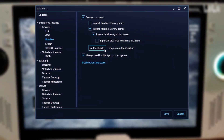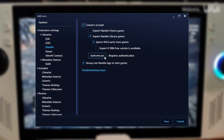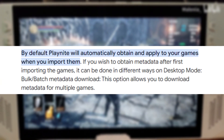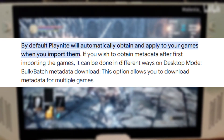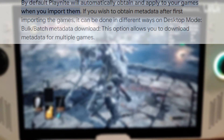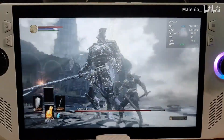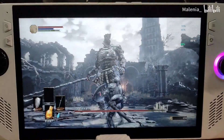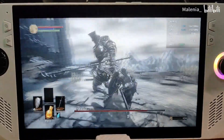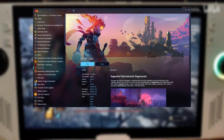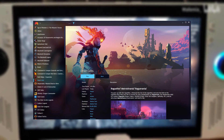Extensions are a great way to expand PlayNight's capabilities, enhancing your gaming experience with features like game tracking, additional import options, and more. PlayNight can also automatically download metadata for your games, such as cover art, descriptions, and release dates, making your game library look polished and professional. You can customize which metadata sources PlayNight uses and even manually edit game details if needed.